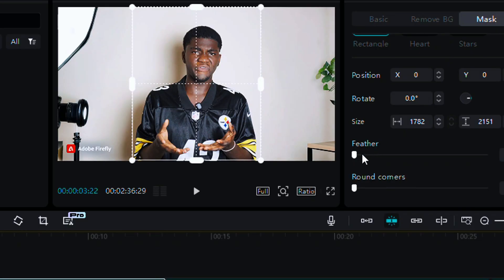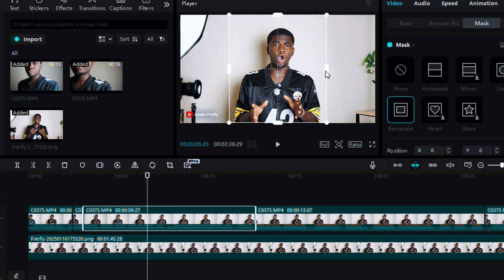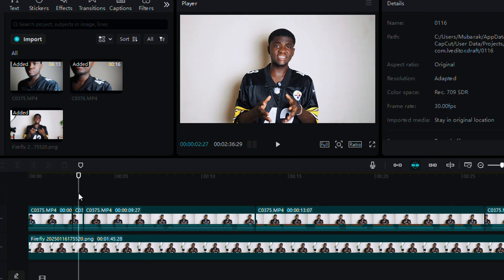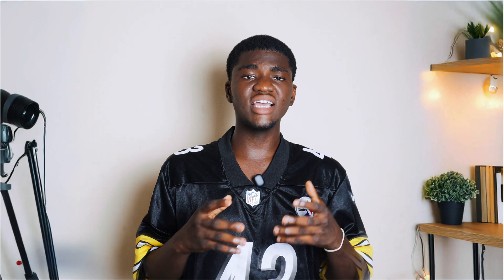Select the masking tool and crop your original video to exactly the right size. One thing you don't want to forget is the feather tool — adjust the feather tool so it is soft on your skin and blends naturally. Voila, you've created an illusion!